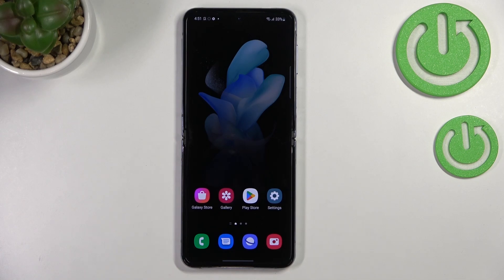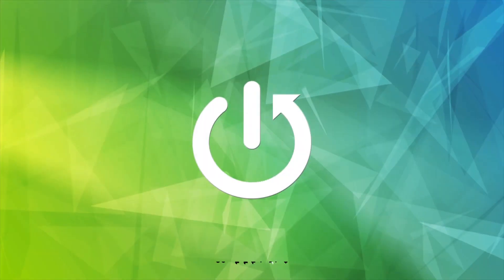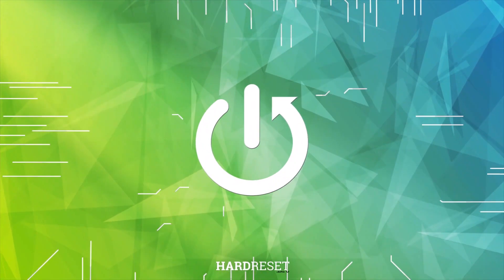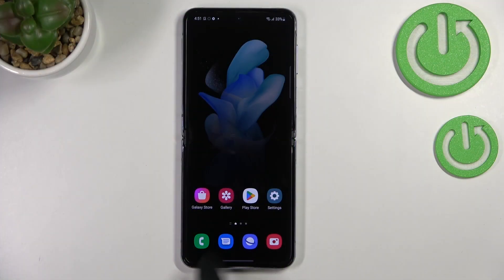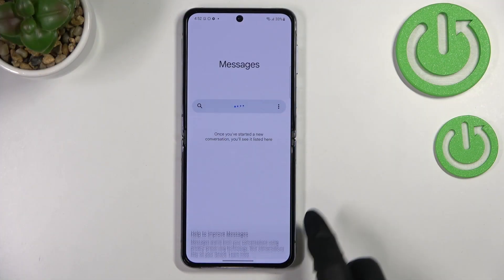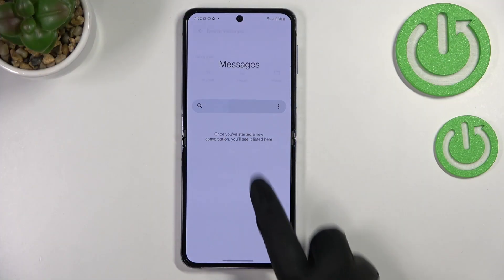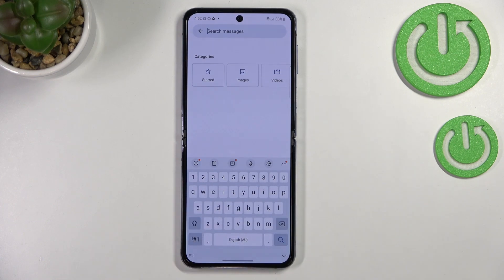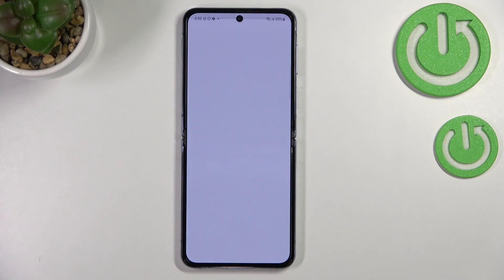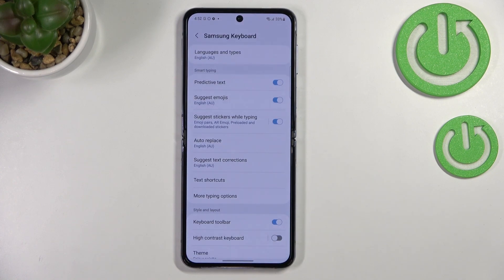Hi everyone, in front of me I've got the Samsung Galaxy Z Flip 4, and let me show you how to change the keyboard language on this device. First of all, let's open the keyboard — for example in Messages, Notes, or wherever you want to have the keyboard on screen. All we have to do is enter the settings, so let's tap on them.